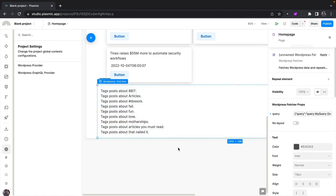And this is it. These are the different ways you can pull in data from your WordPress URL into Plasmic. Let me know what you think about this, and if you have any questions, please feel free to ask in the comments. See you in the next one.